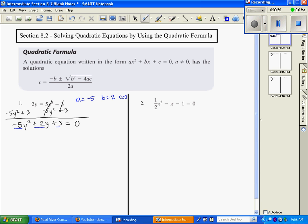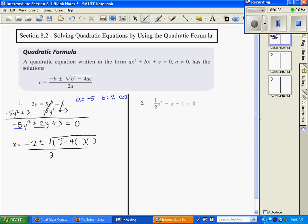Now we're going to substitute a, b, and c into our quadratic formula. So I have x equals negative b — and our b is 2 — plus or minus square root of b squared minus 4 times a times c, divided by 2a. It's a good habit to put parentheses everywhere a variable is going to go, then go back and substitute. I need b here and here — my b is 2, so I put 2 in both places. My a is negative 5 and my c is 3.